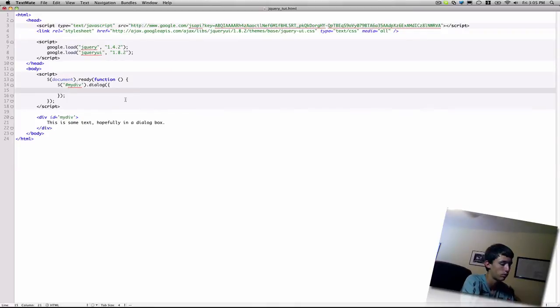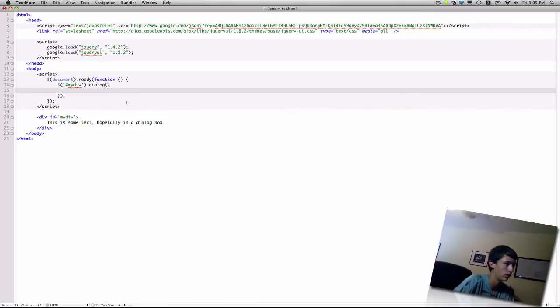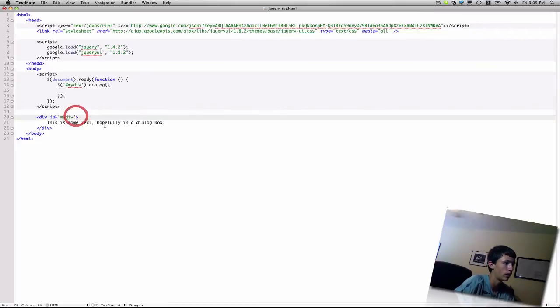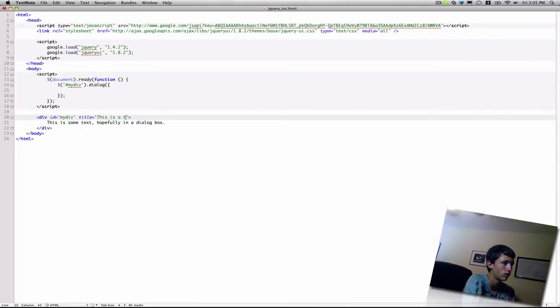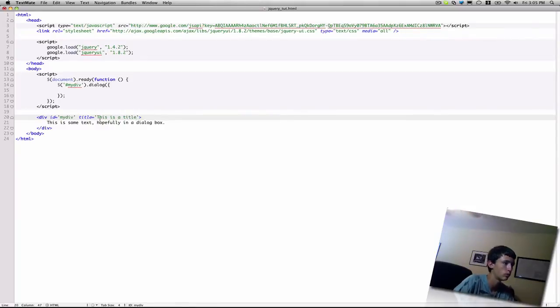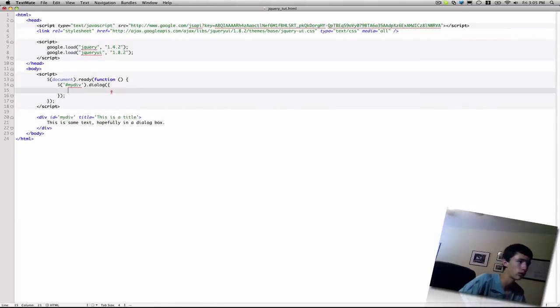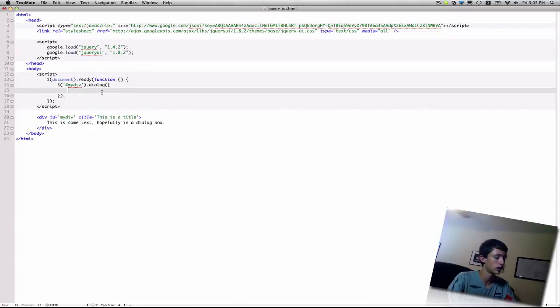One of the parameters is... Actually, if you go back into the div tag, you can actually specify a title. So, that's an attribute of the div, and that will put some title text within our dialog box.